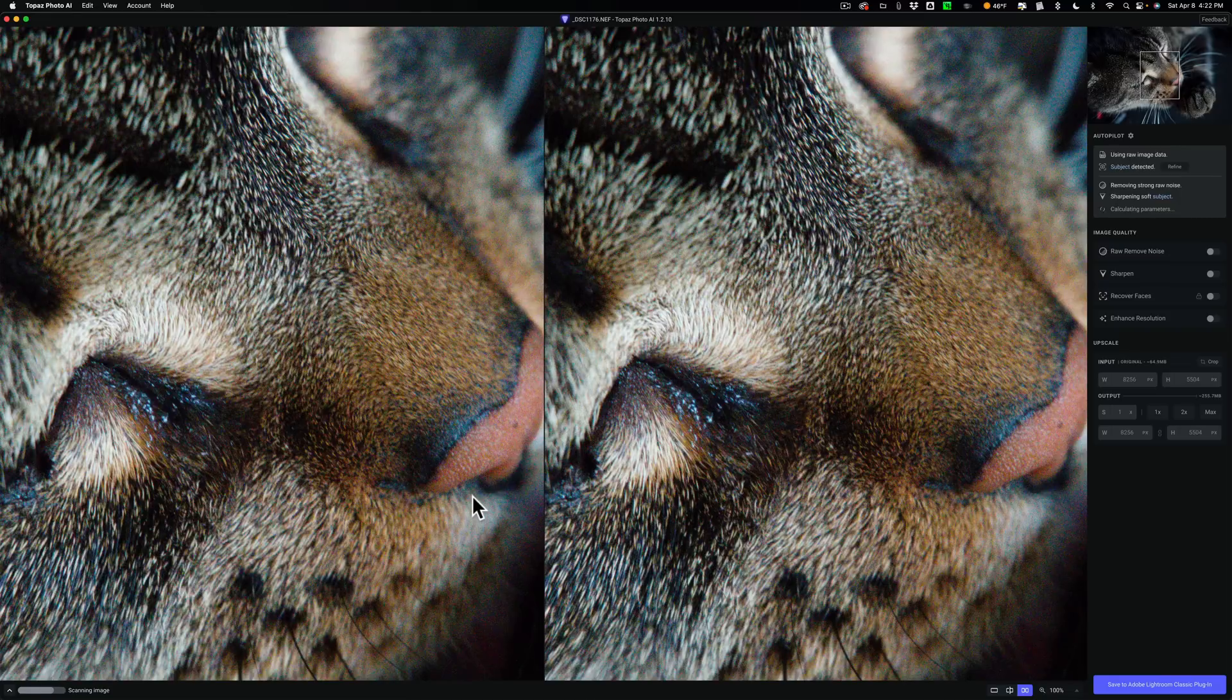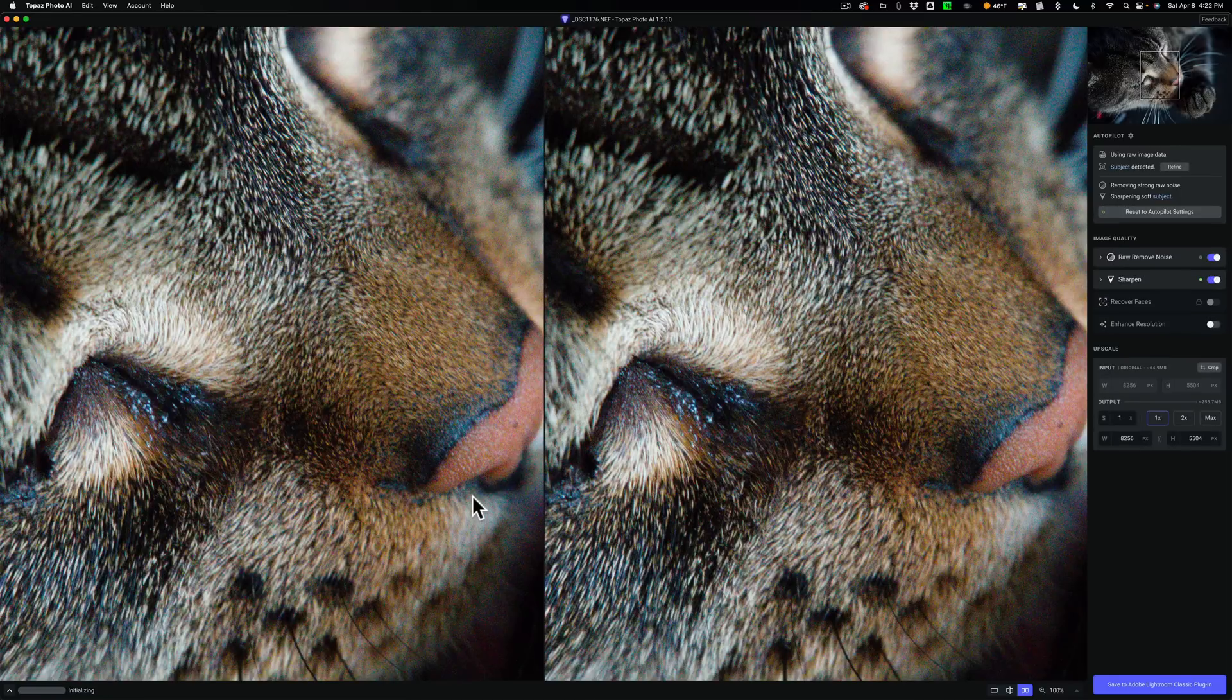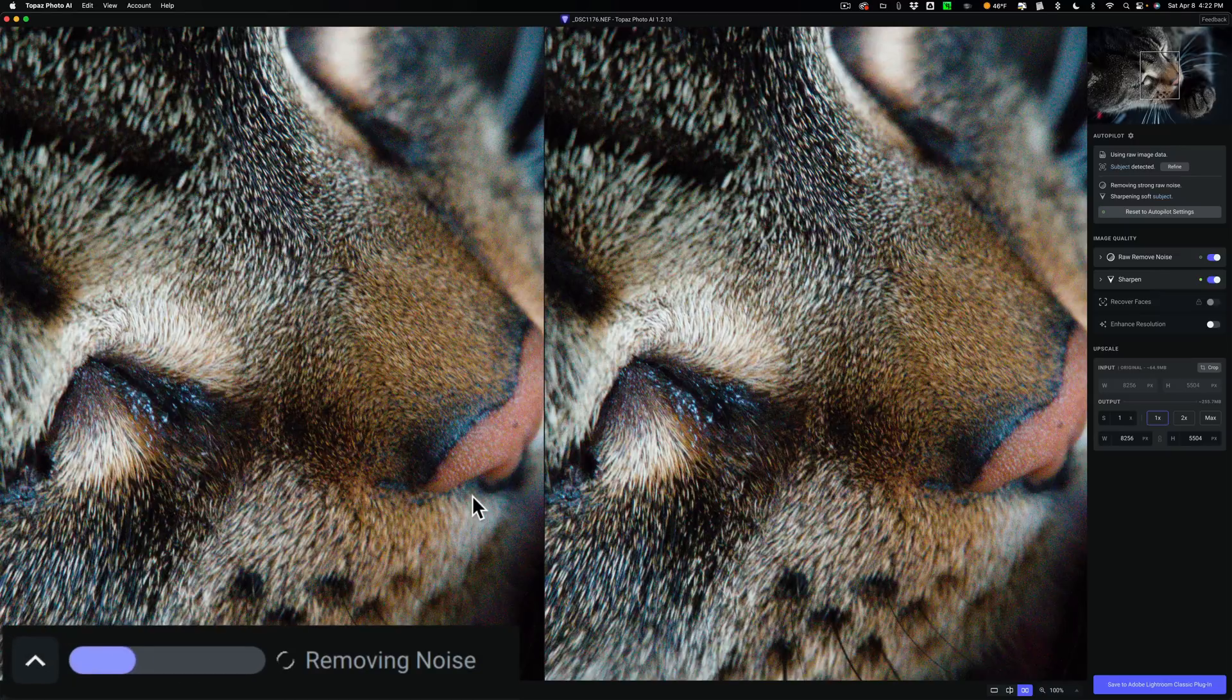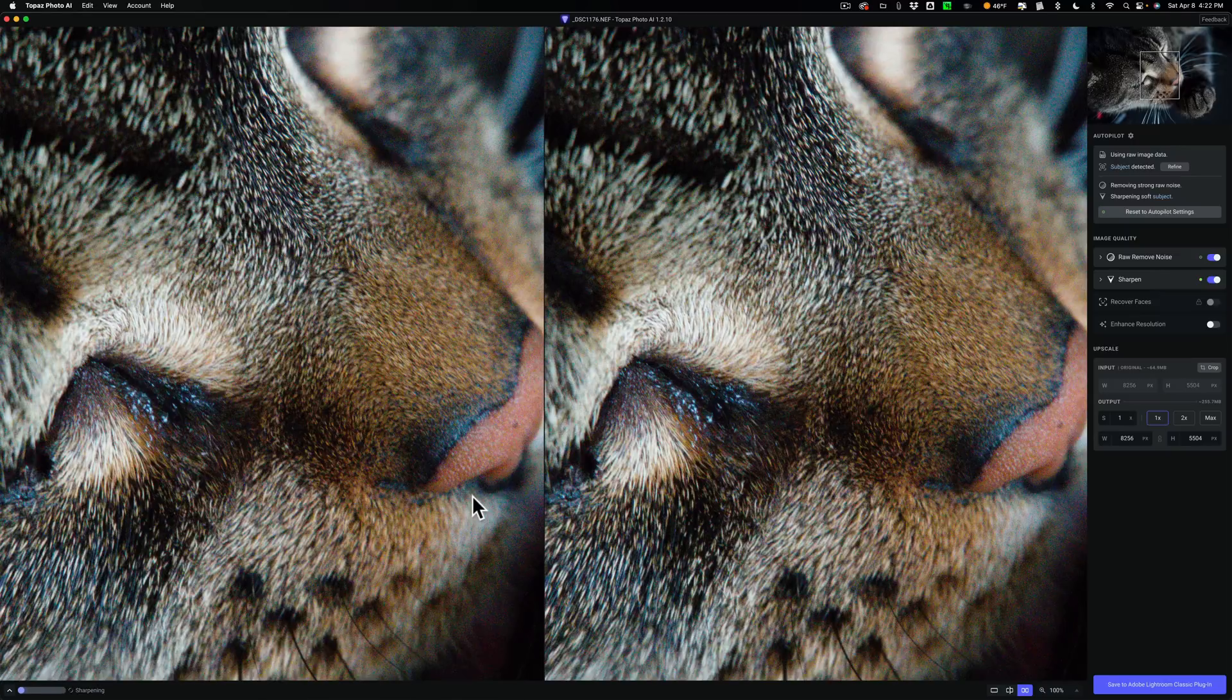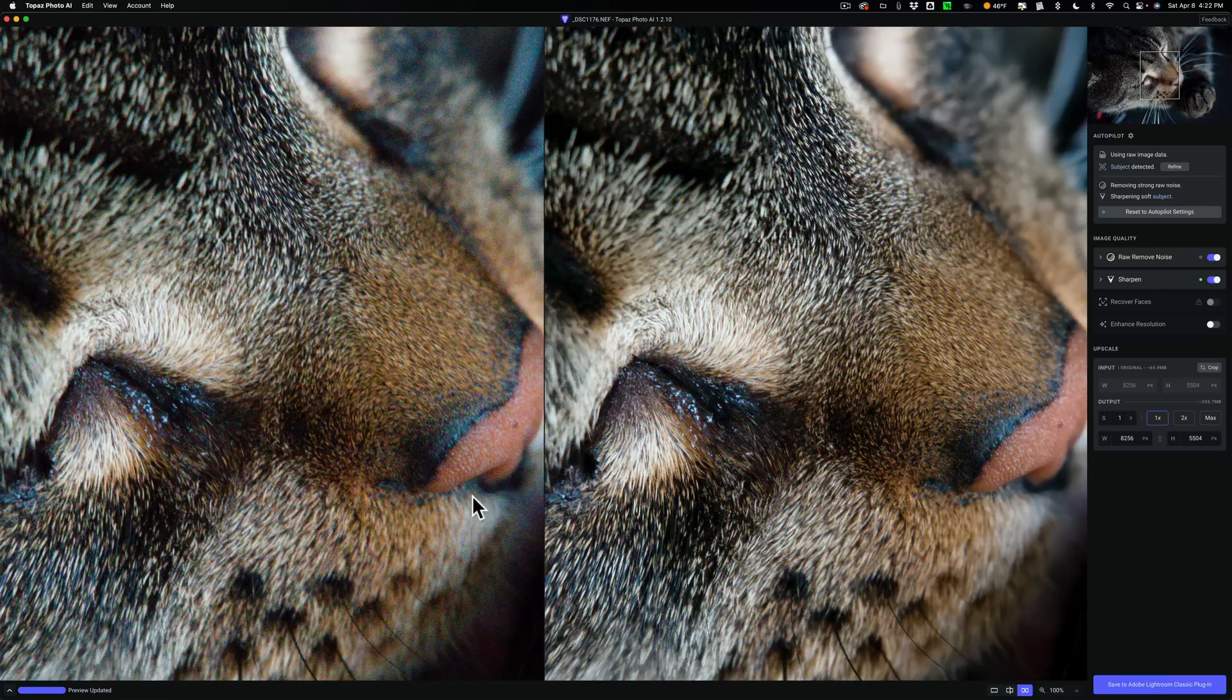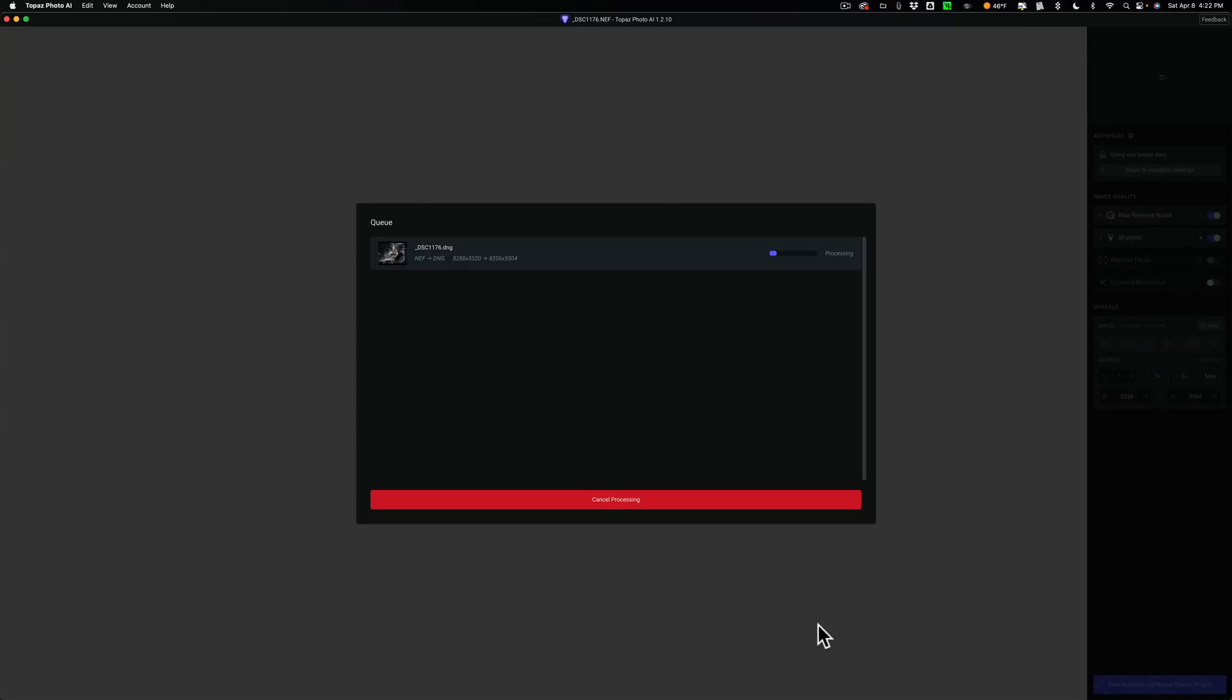So it just did its thing. I'm not going to do anything special here. I'll let it do it. You can see in the lower left-hand corner there's a progress bar. It's removing the noise, doing sharpening, whatever it needs to do. It did it. All right. So let's just go with that, and I'm going to save to Adobe Lightroom.